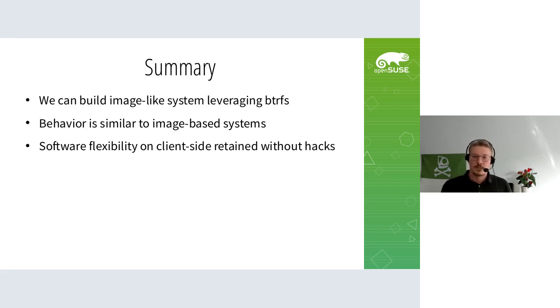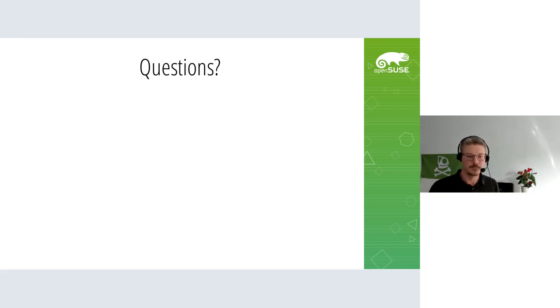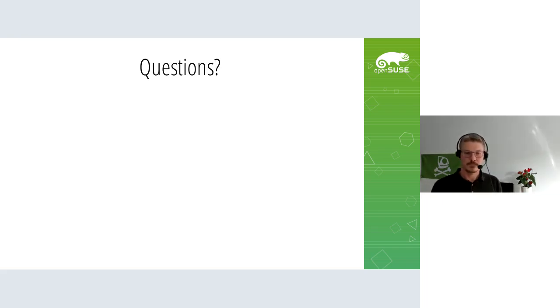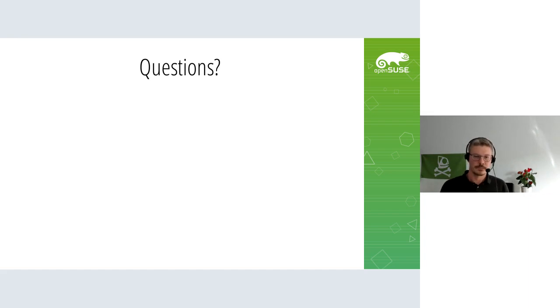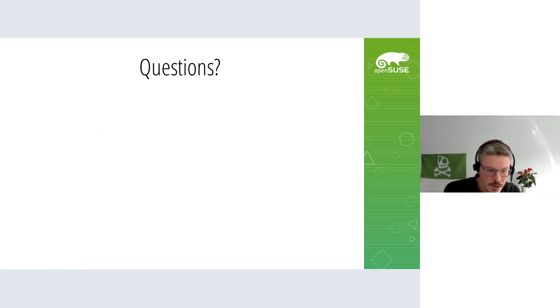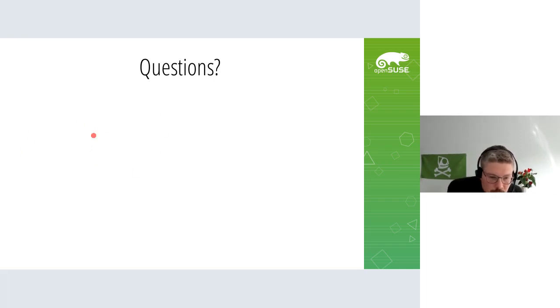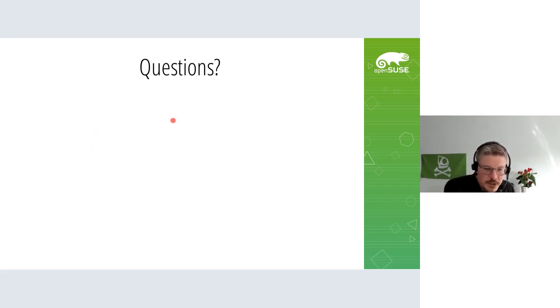That's it from my side, pretty quick. Any questions?